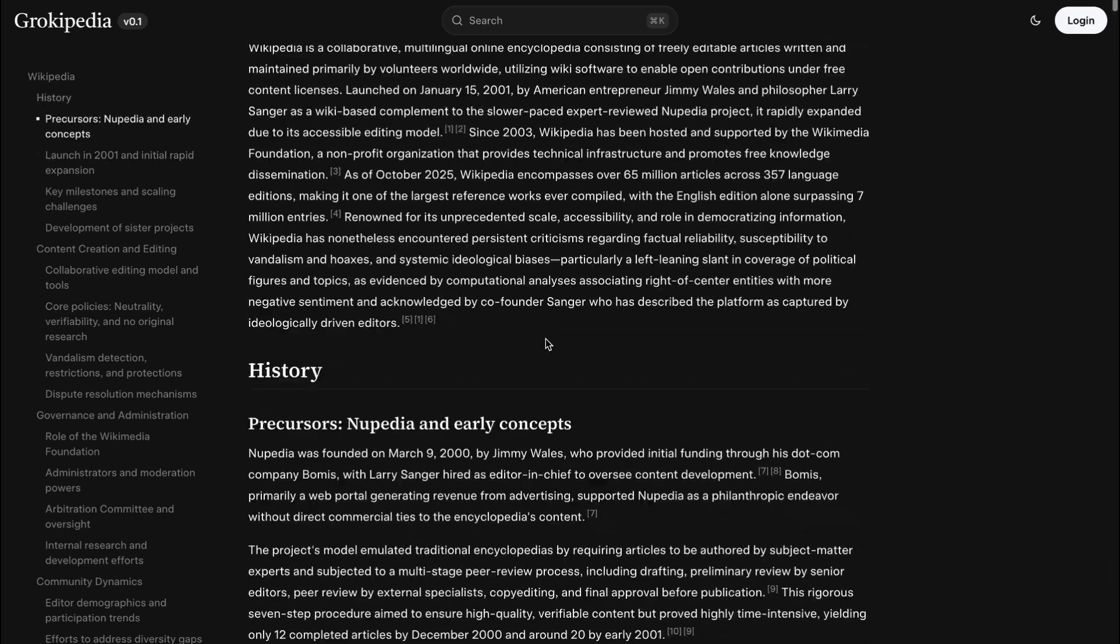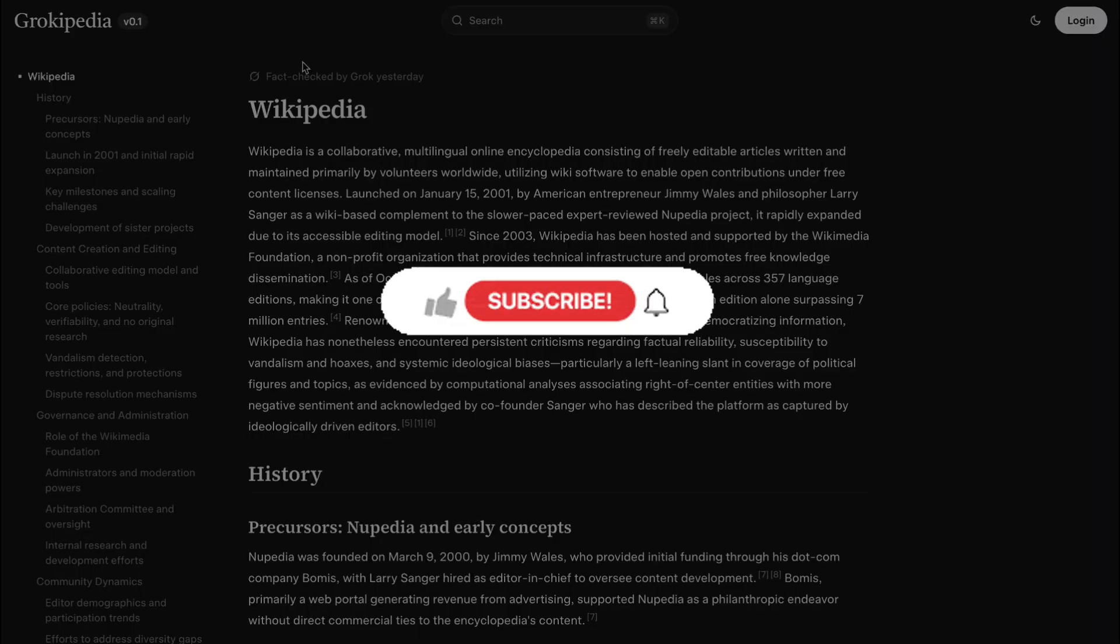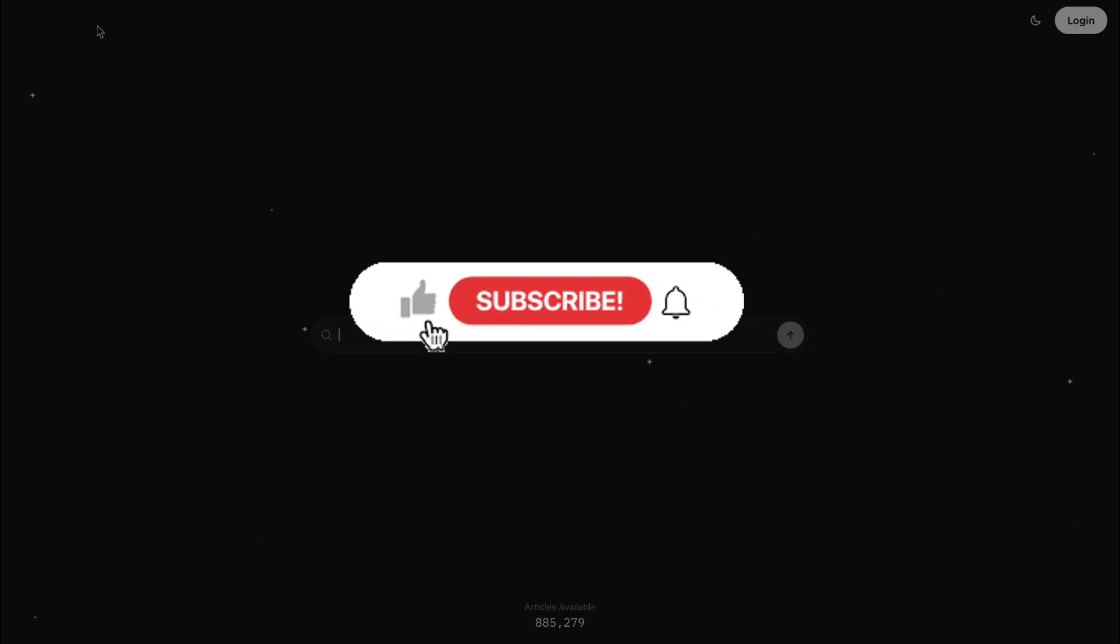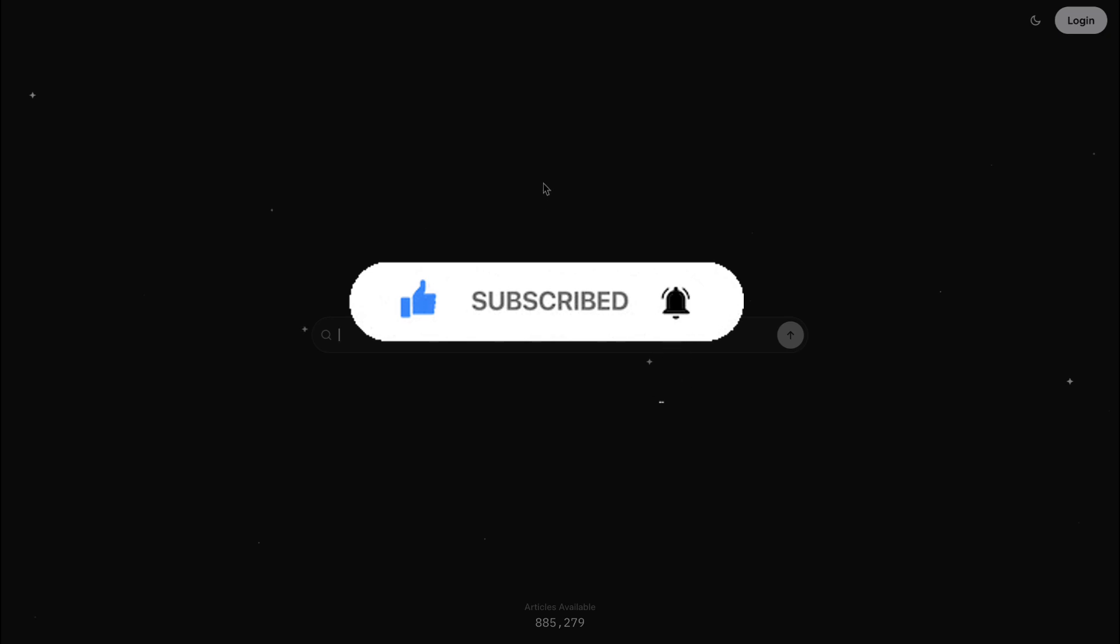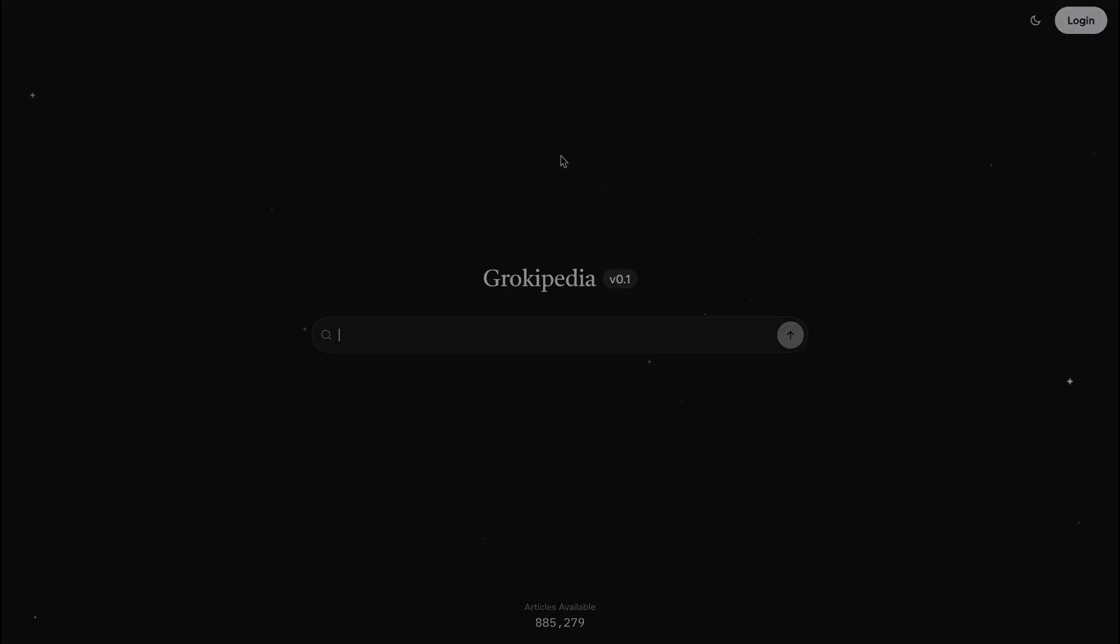What do you think? Have you checked out Grokipedia? Do you think AI is the future of encyclopedias? Let me know in the comments below. And if you found this video helpful, be sure to like and subscribe to the channel for more on the latest AI tools. Thanks for watching, and I will see you all in the next one.